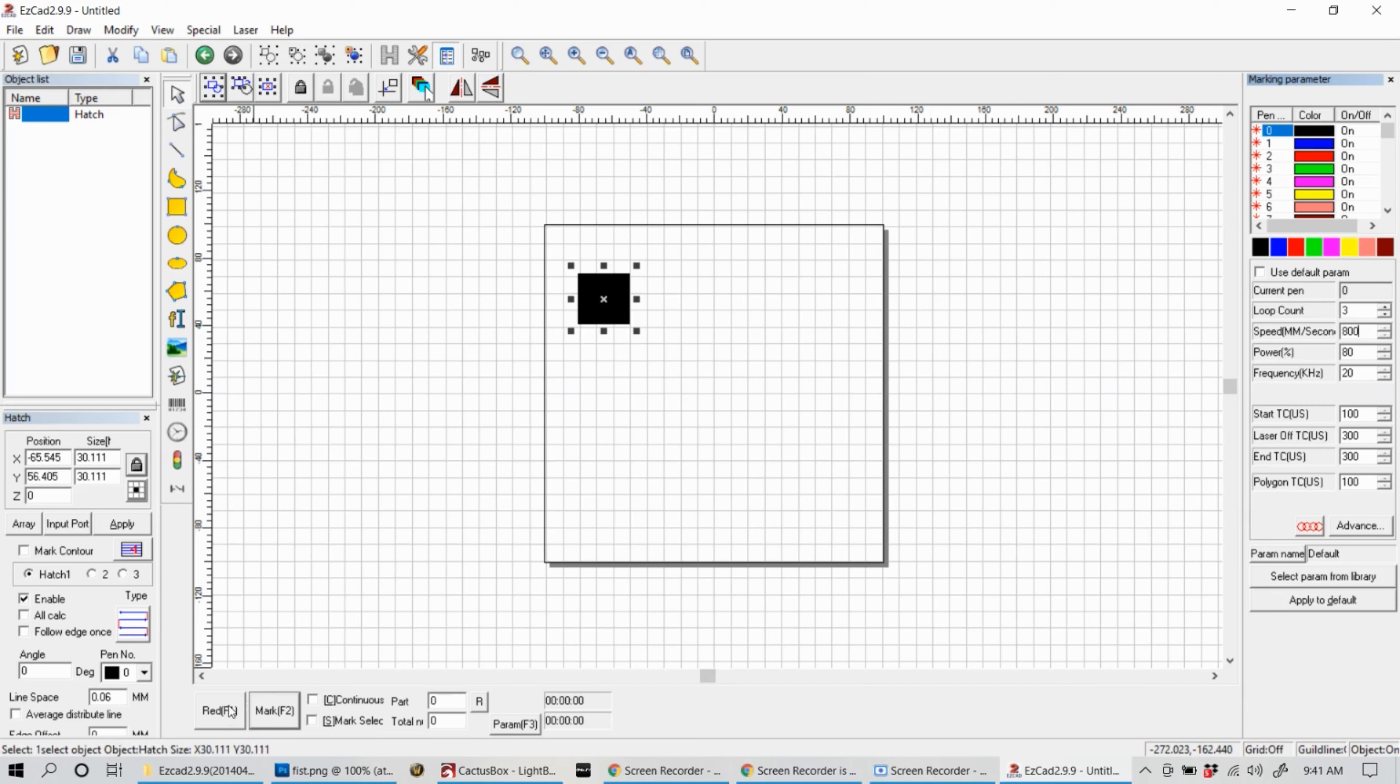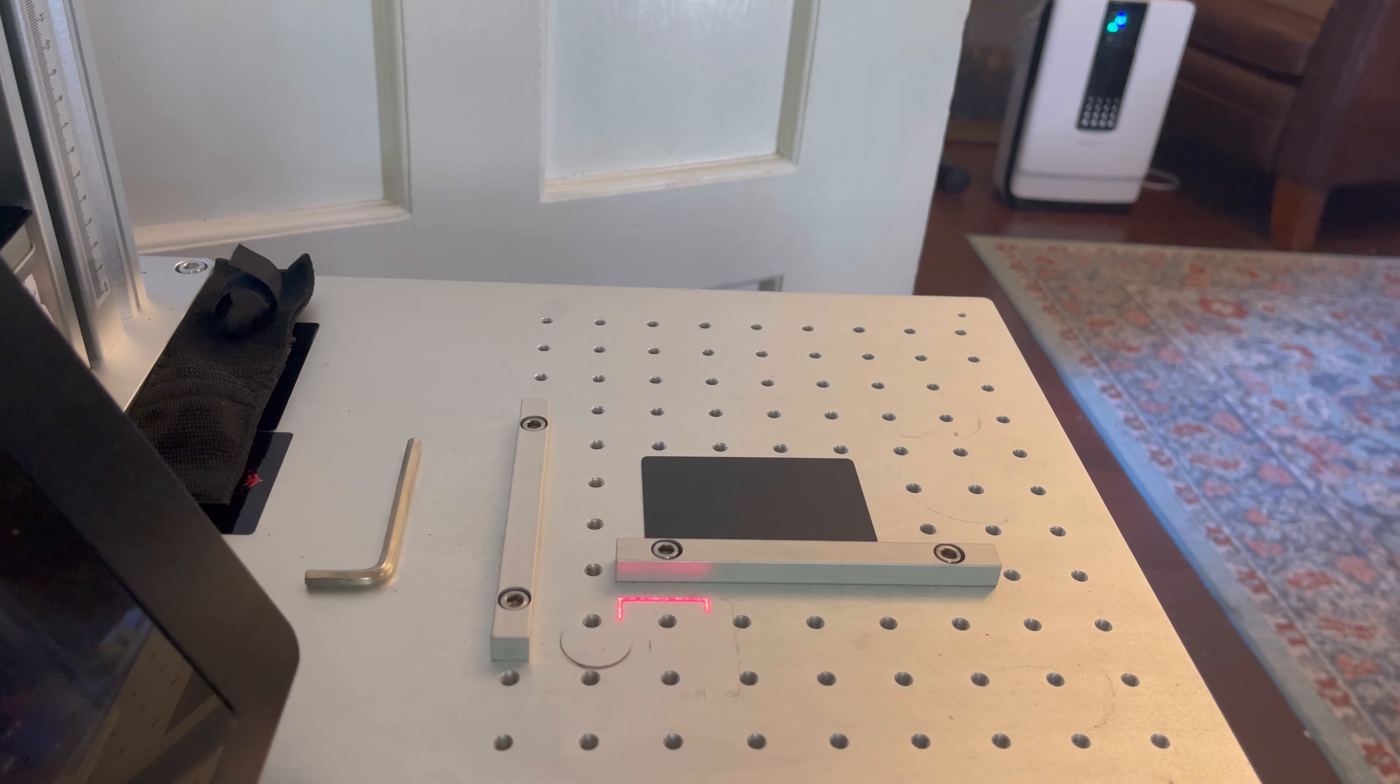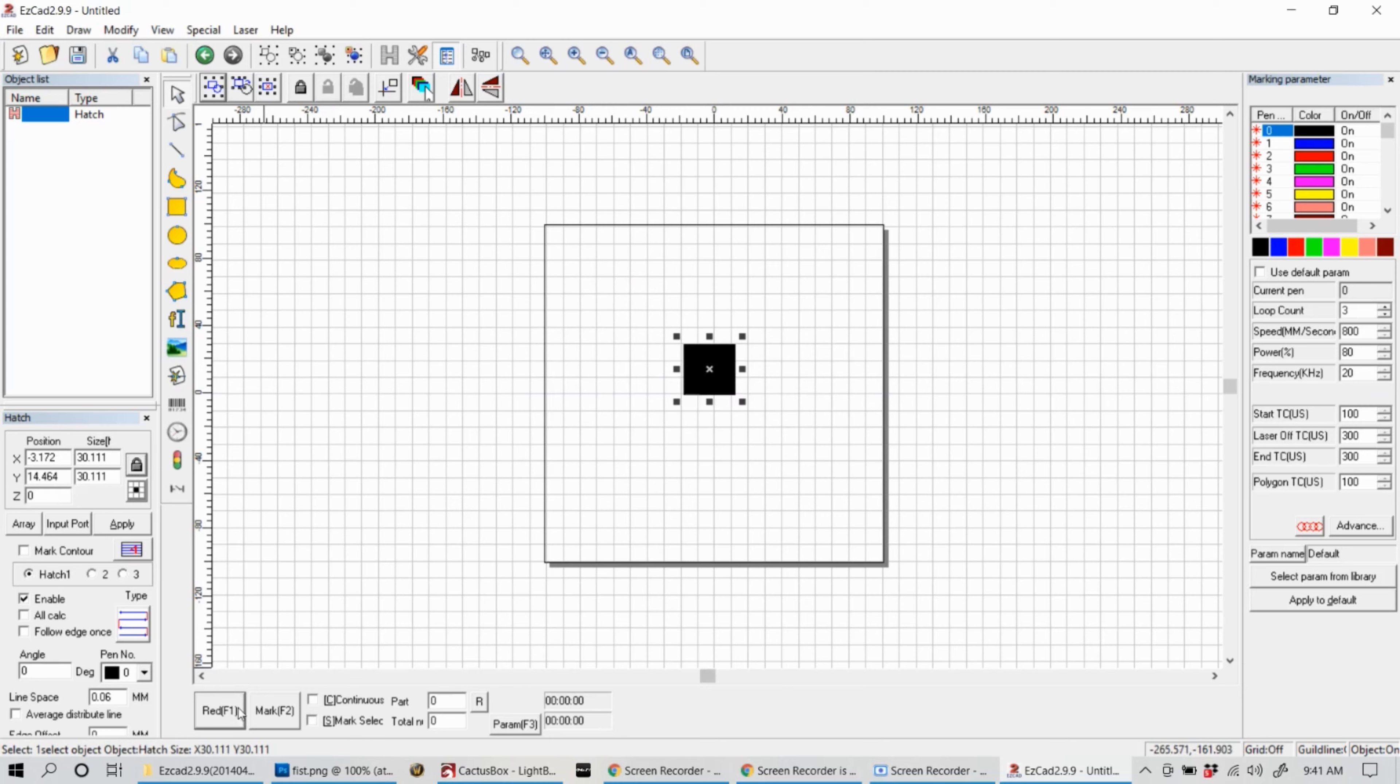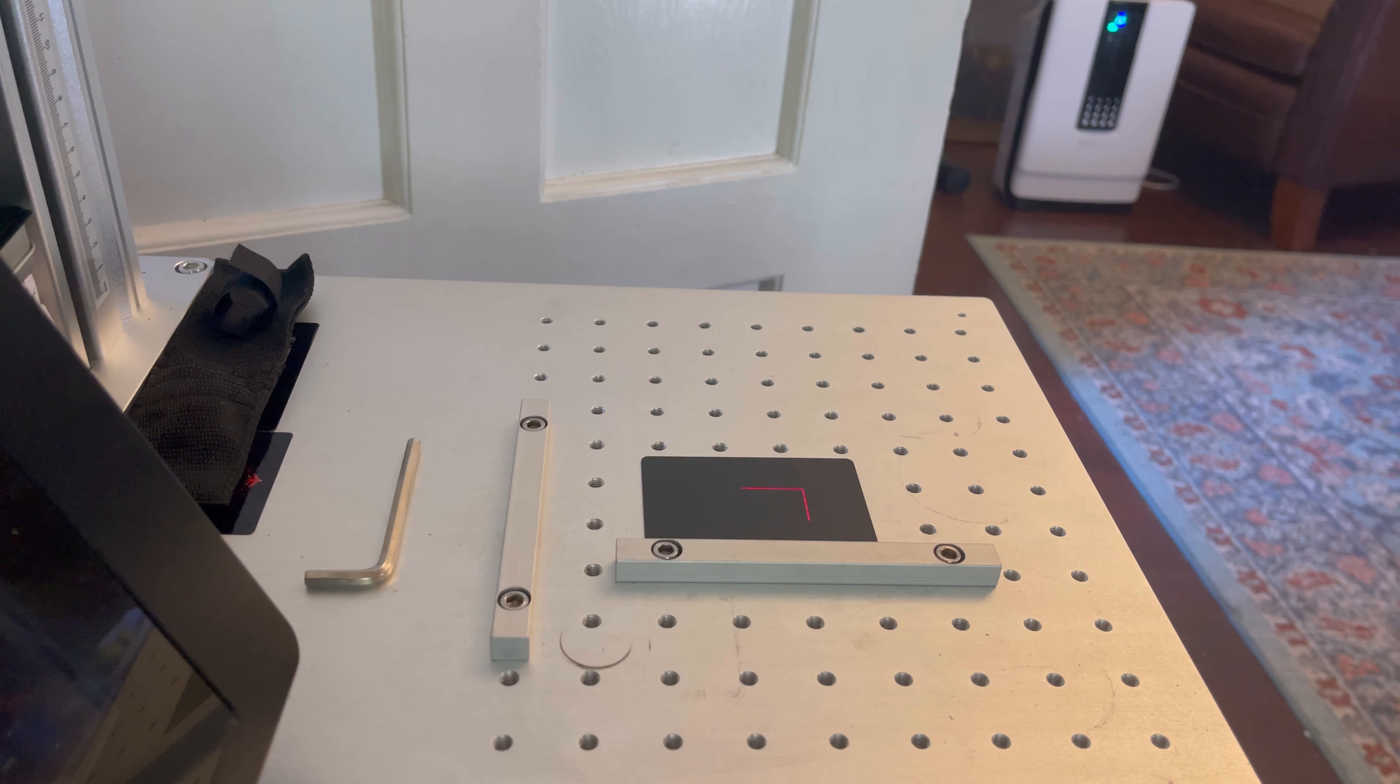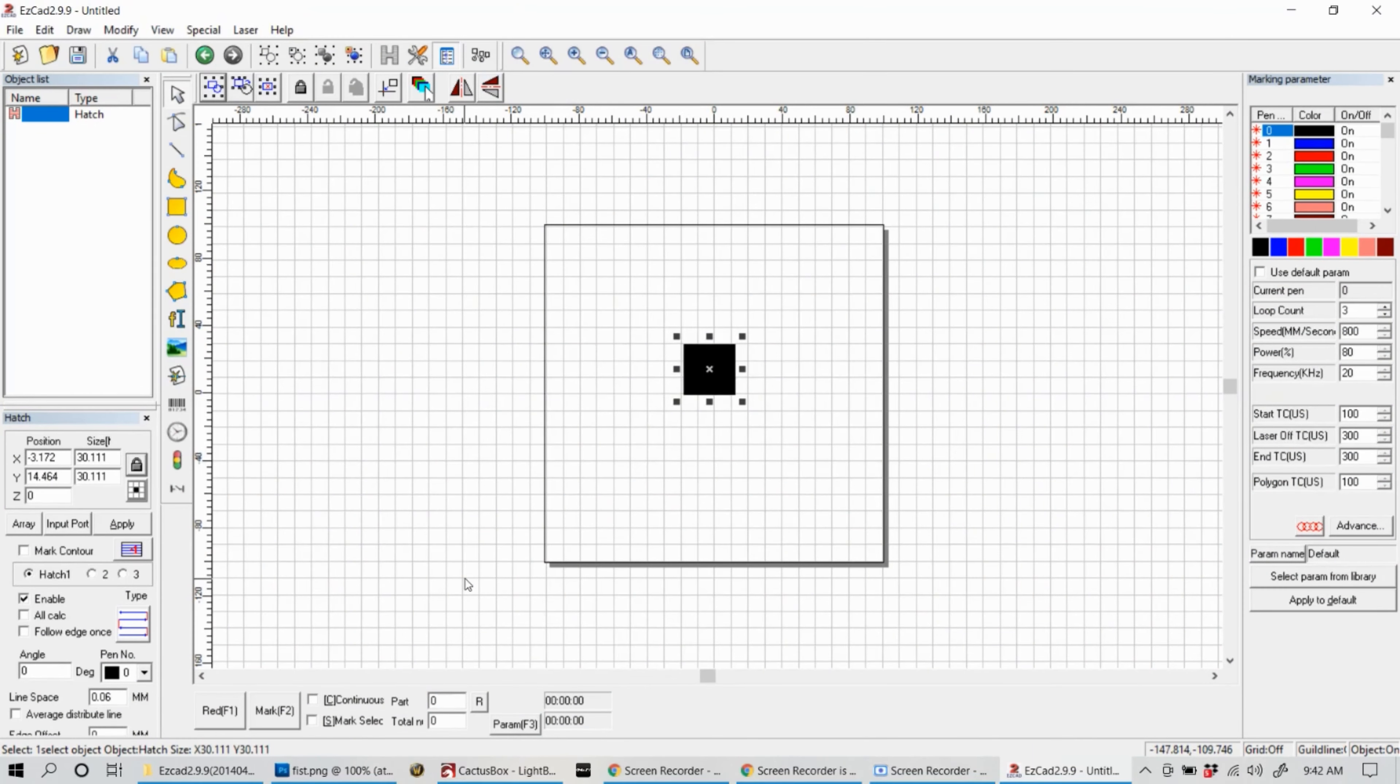Down below there's a button called red. You can either press F1 or just click that. I ended up actually setting up the square a little bit too far to the left, so I'm going to go back into the program, drag that box over to the right side, hopefully over the material. It doesn't have to be perfect, this is just a test run. We're trying to get the focal distance correct.